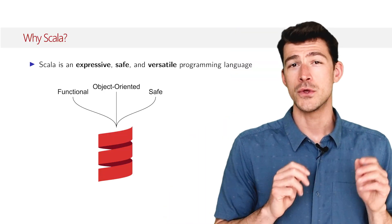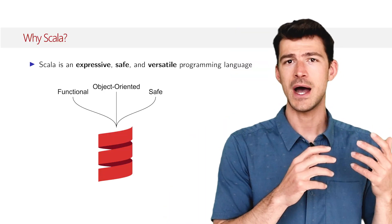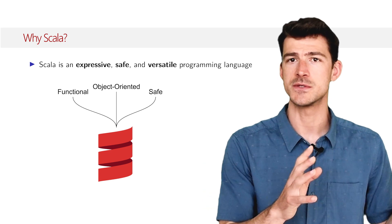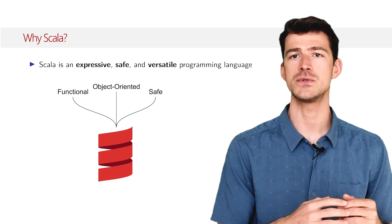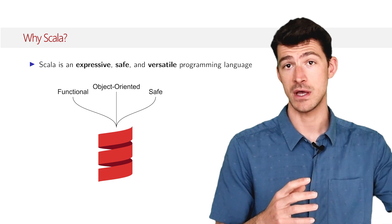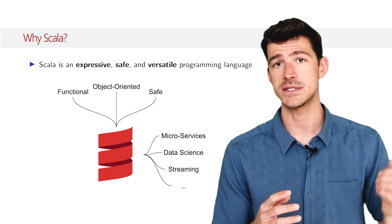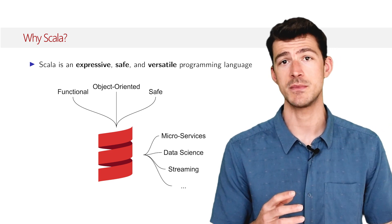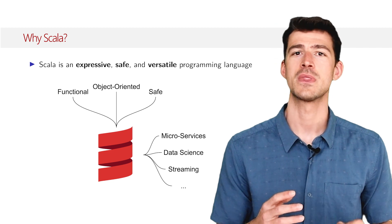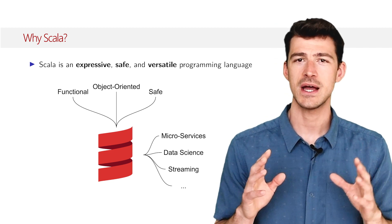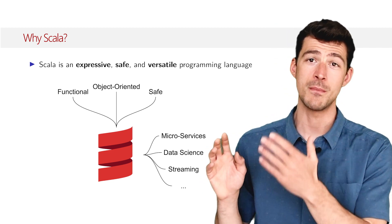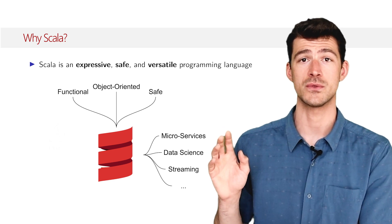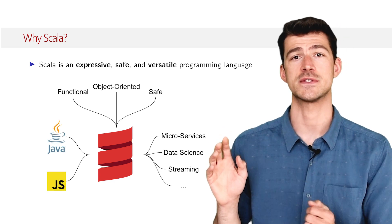The domains of application of Scala are not restricted to any specific domain. It has been successfully used in various domains such as microservices, data science, streaming and more. Finally, Scala is a cross-platform language. The most common execution platforms are the Java Virtual Machine and JavaScript.